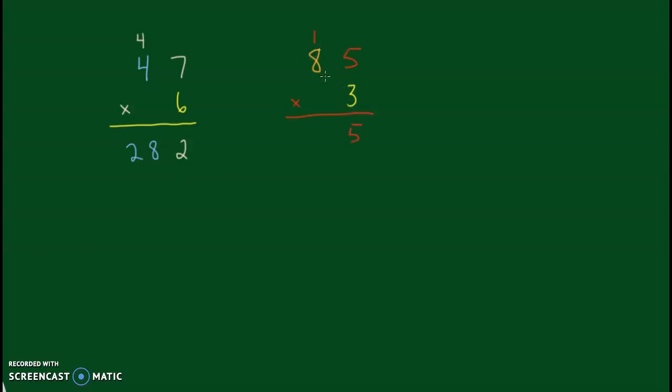8 times 3. Again, we're going at this diagonal. 8 times 3 is 24. We add the 1, it'll be 25. So 85 times 3 is 255.